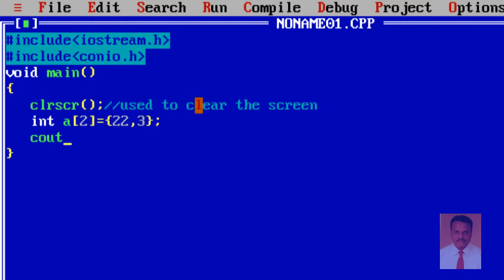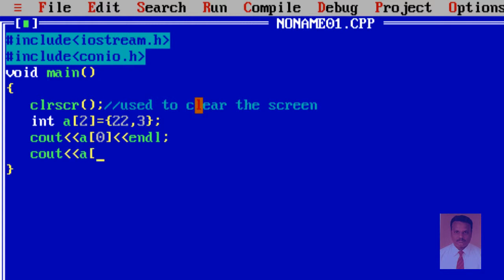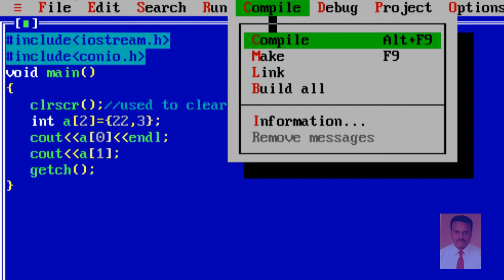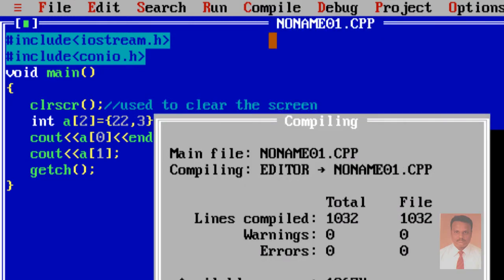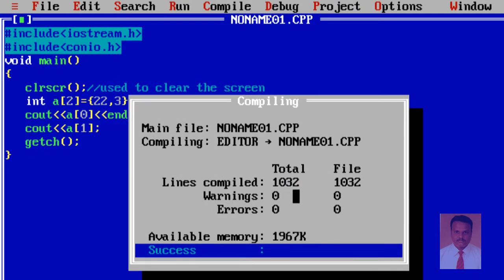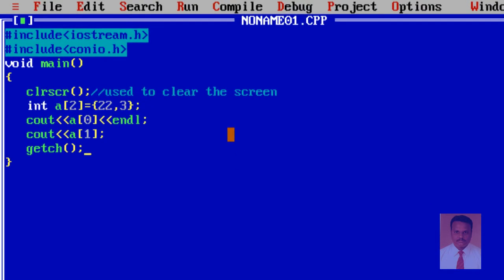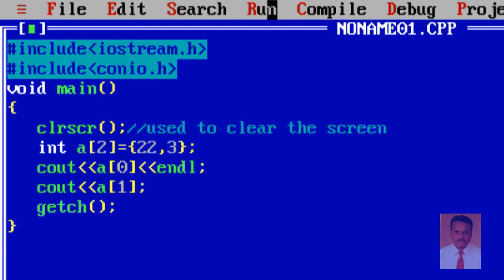Now, I am going to display the values. Let us say, a of 0, the first location. I am going for the new line by using the statement endl. And then, I am going to display the second location a of 1. And then, I am going to use the method getch in order to hold the output screen until or unless the user keys in any value. Okay. And then, compile the program. Where you can find warning is 0, error is 0. And then, run the program where you can see 22 and 3.